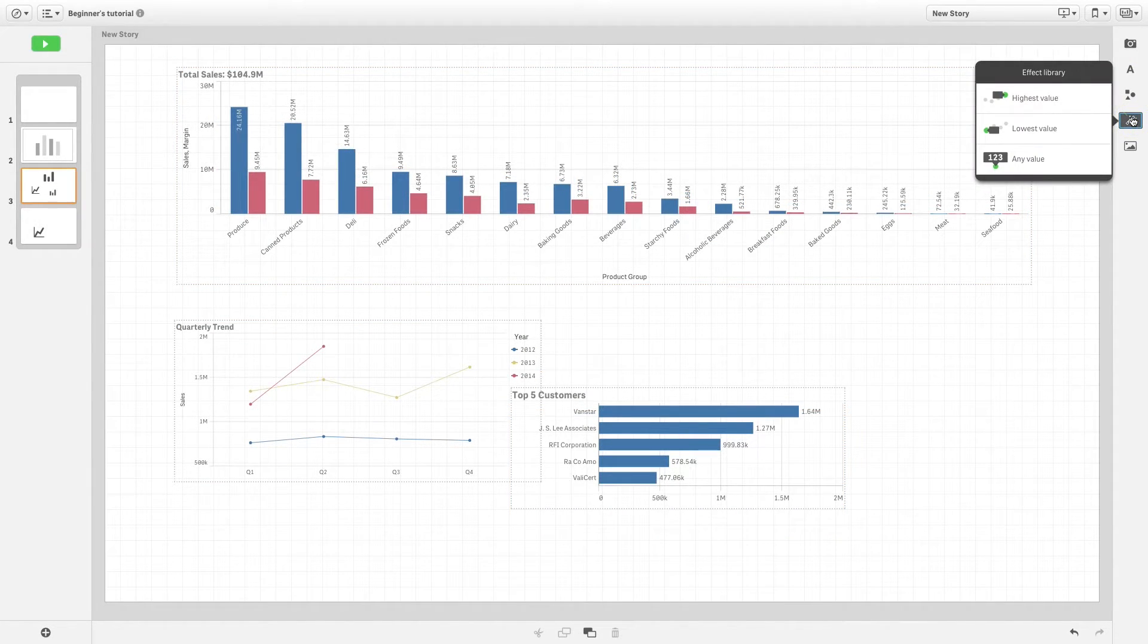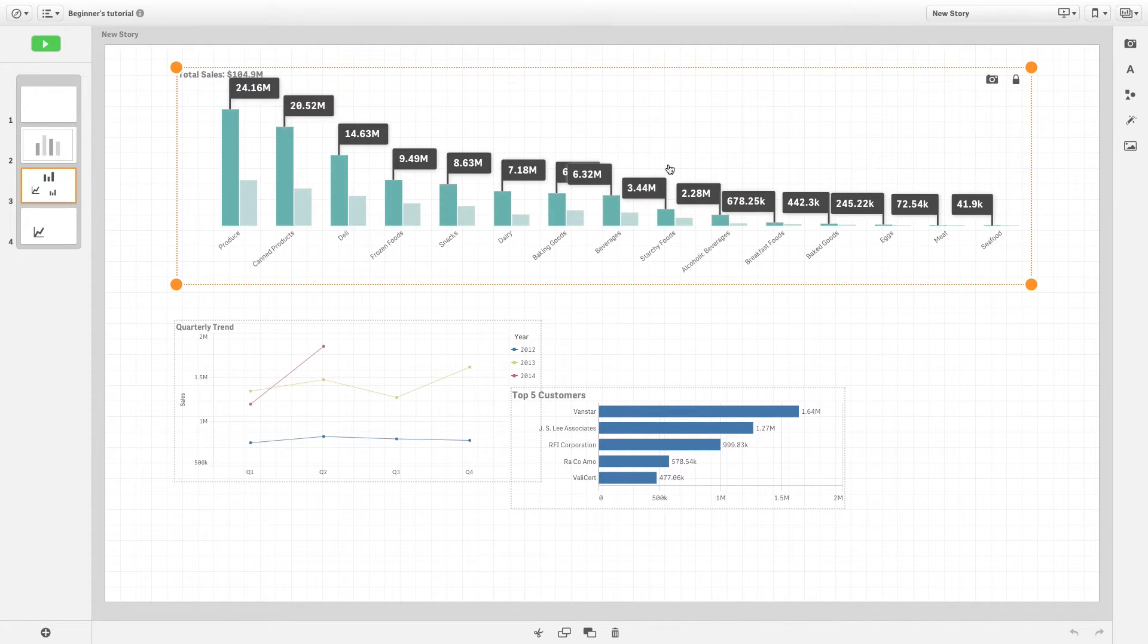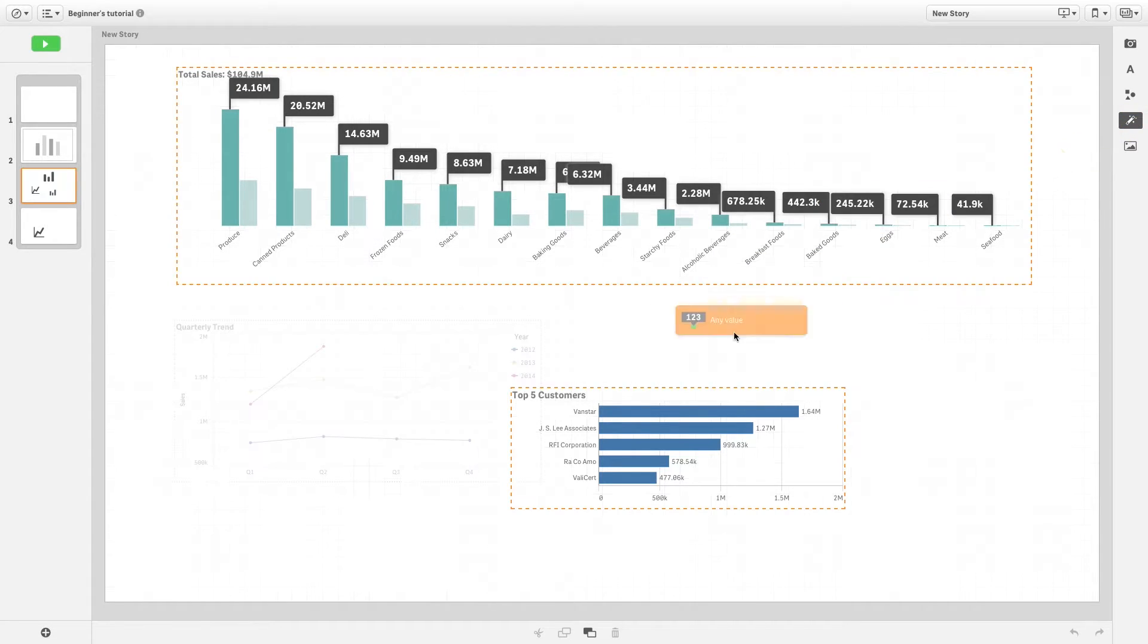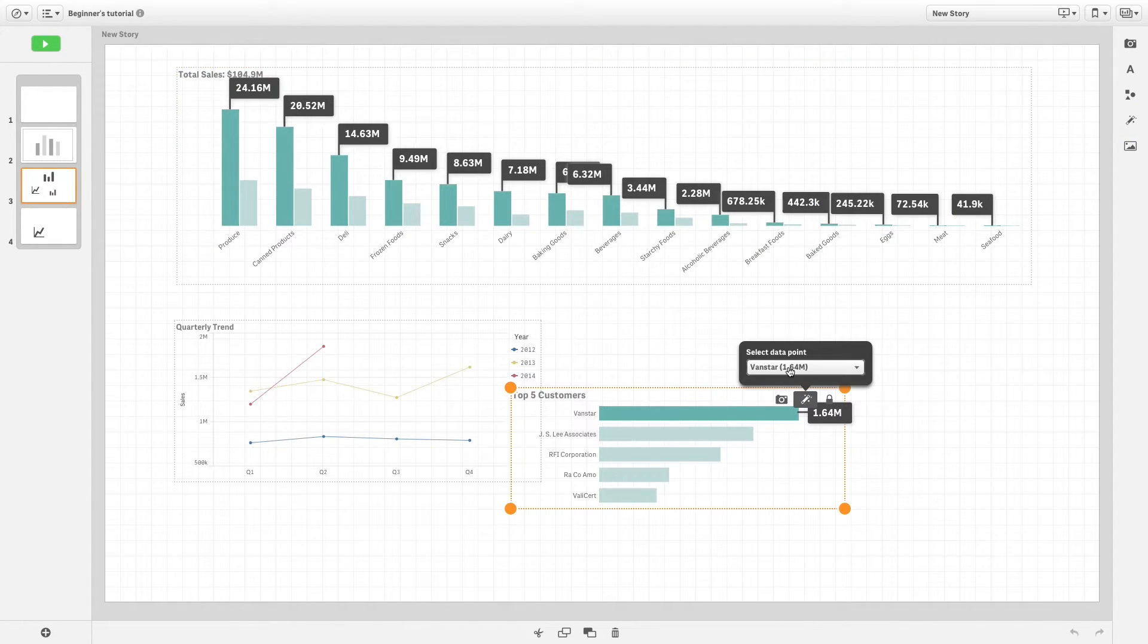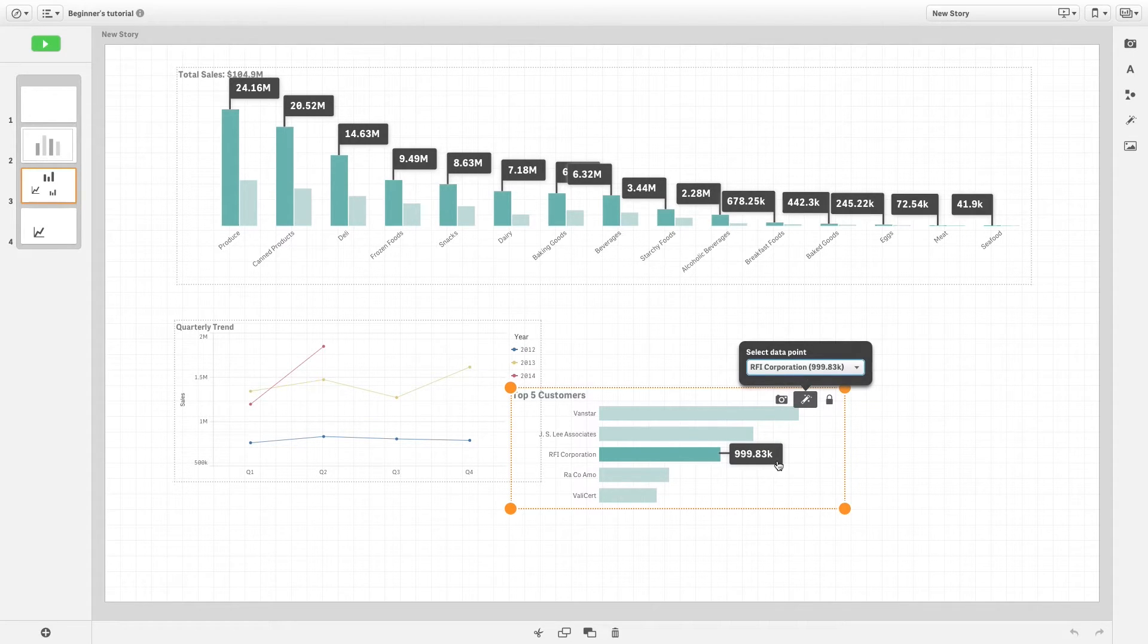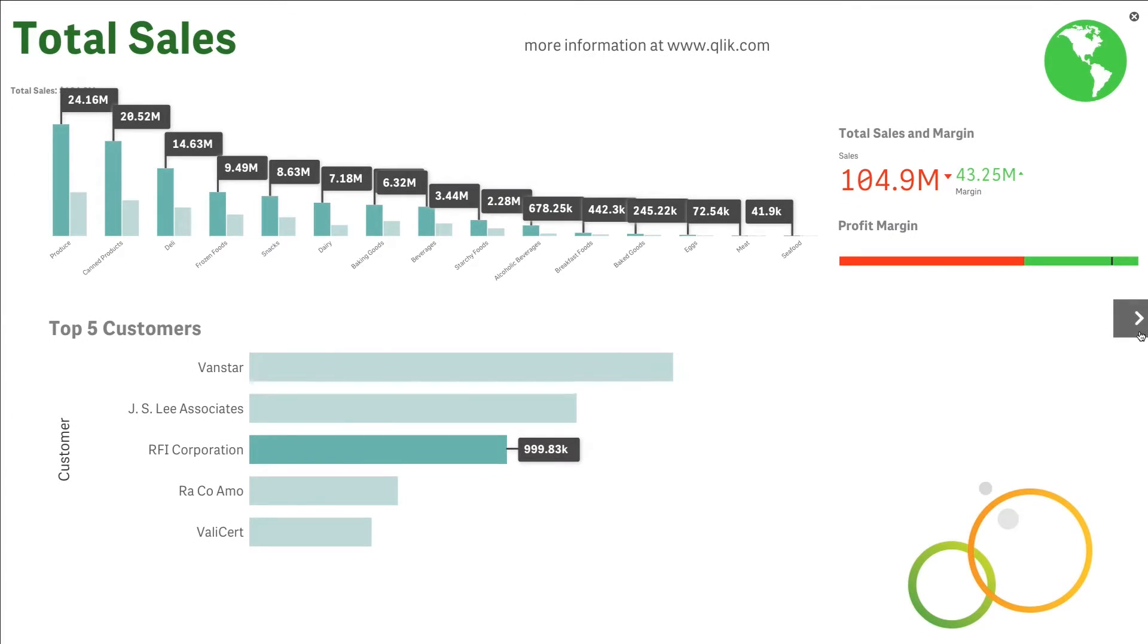These static snapshots can be enhanced with various effects, allowing you to emphasize the data insights that you want your audience to focus on. Adding emphasis will help you create convincing stories to support you and your stakeholders in decision making.